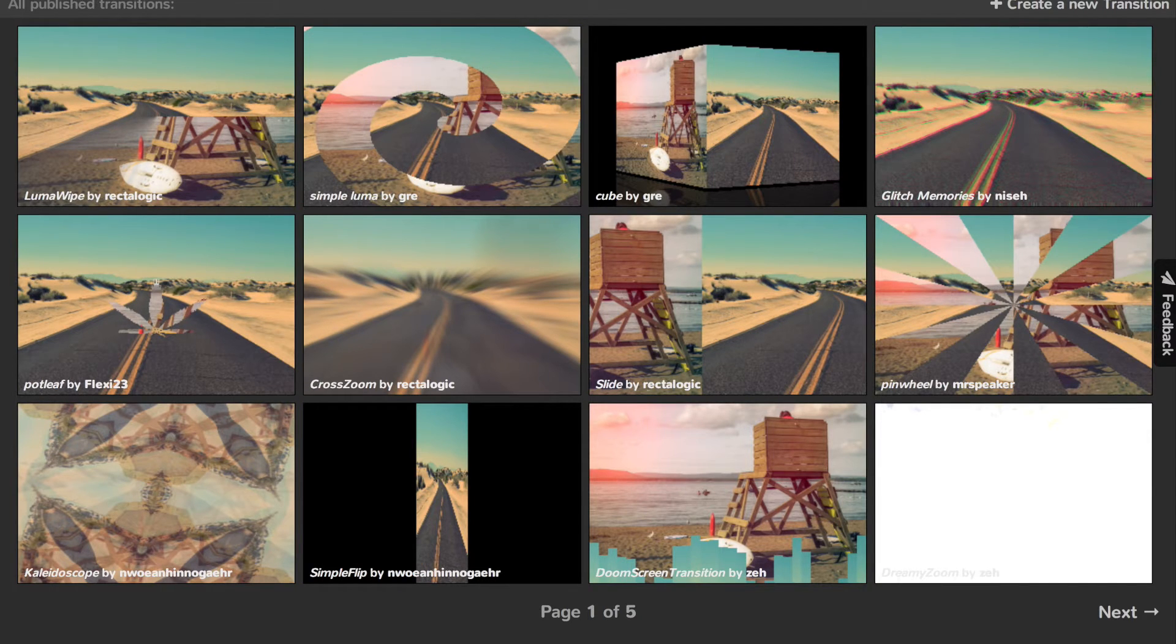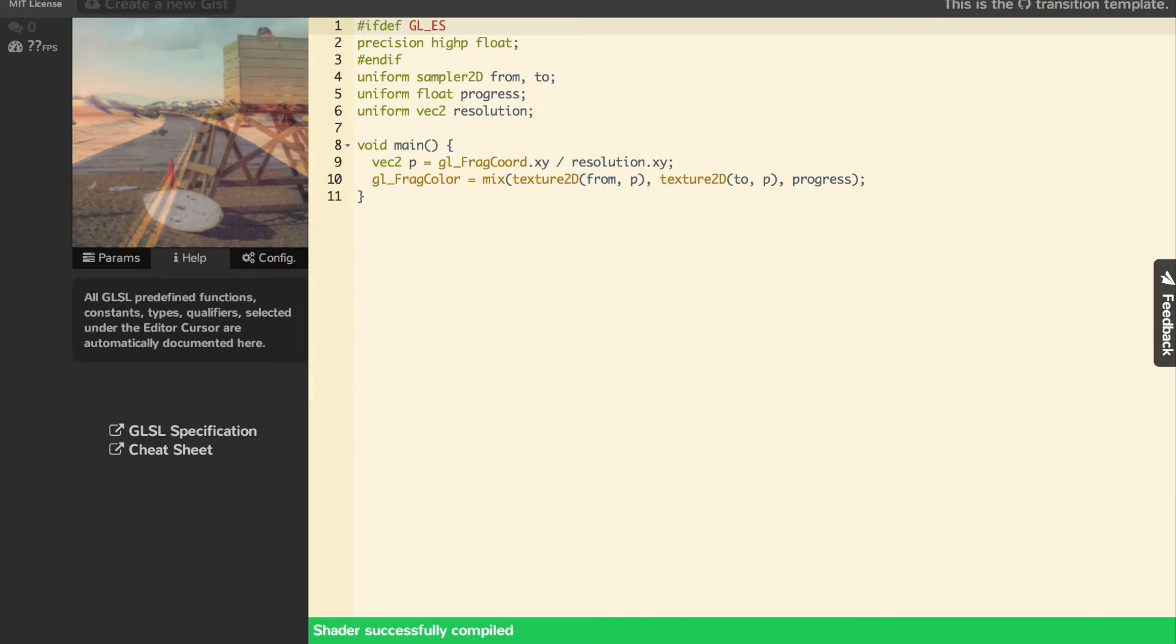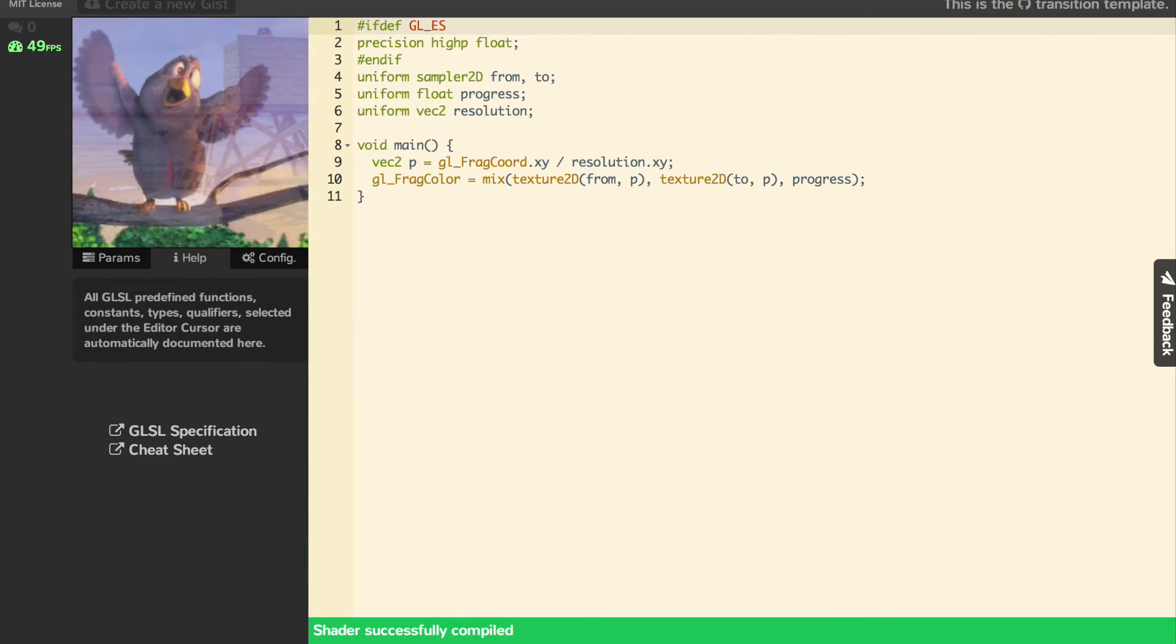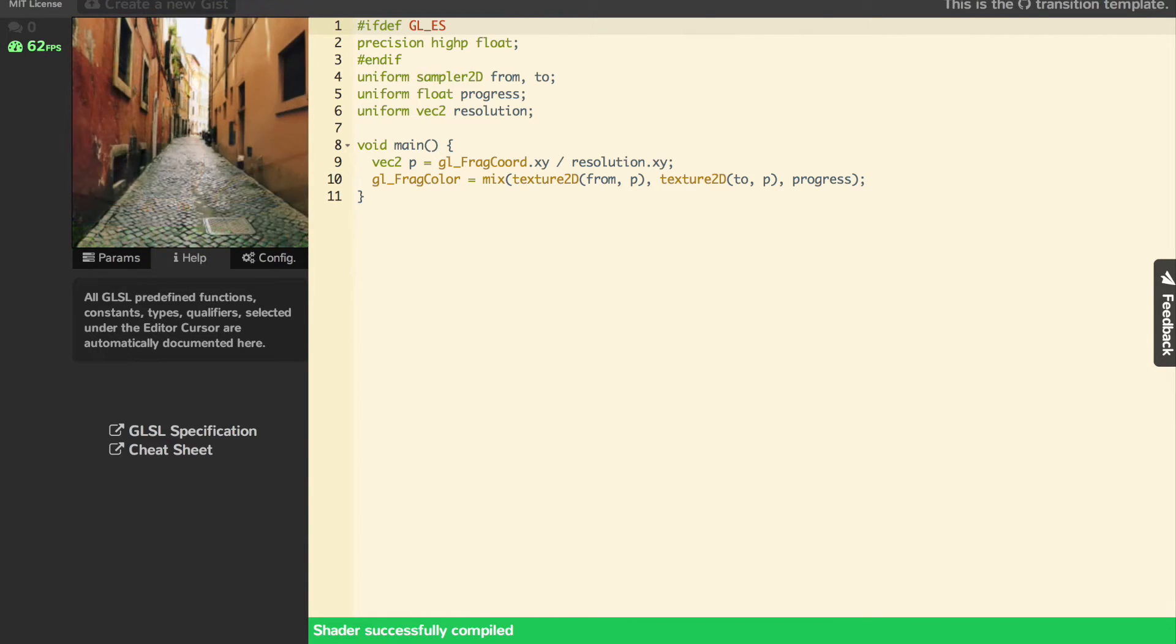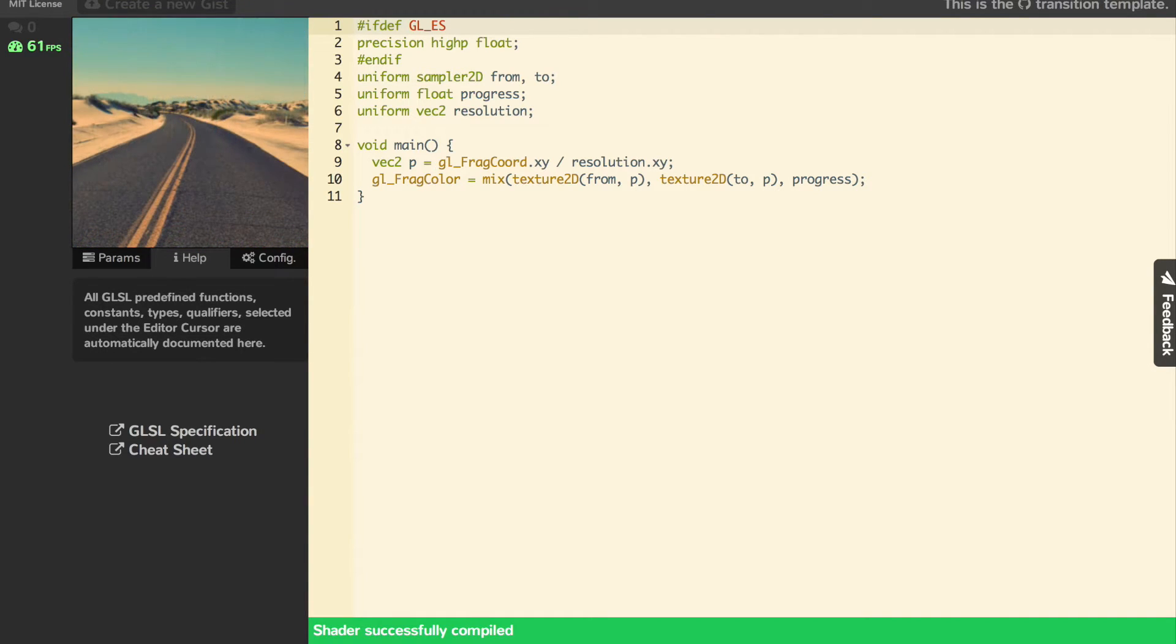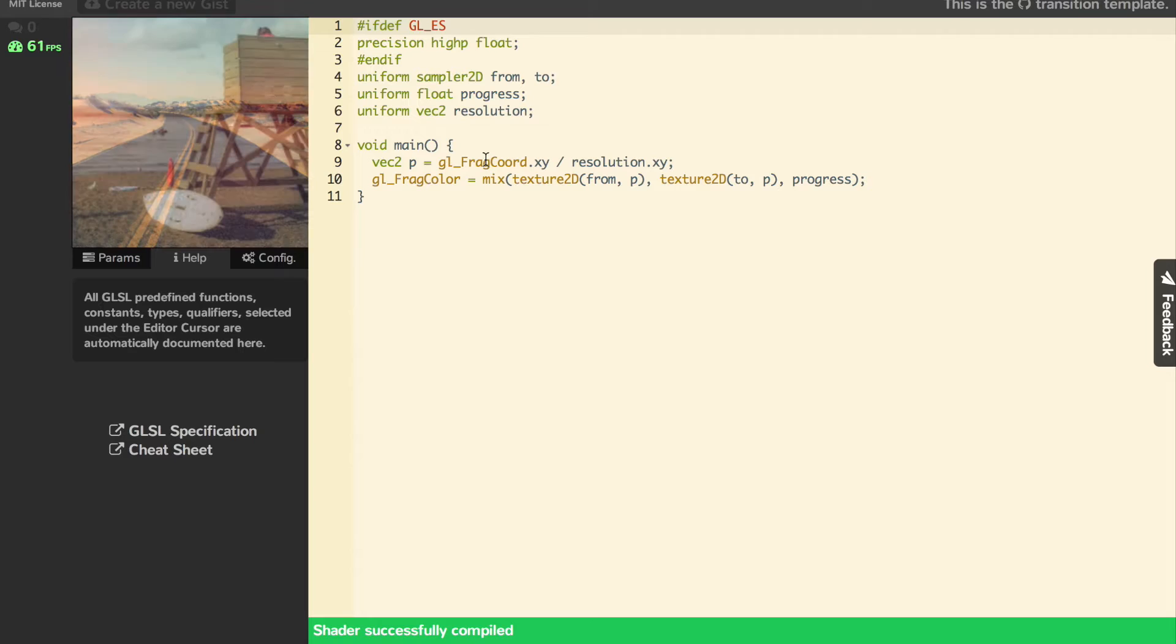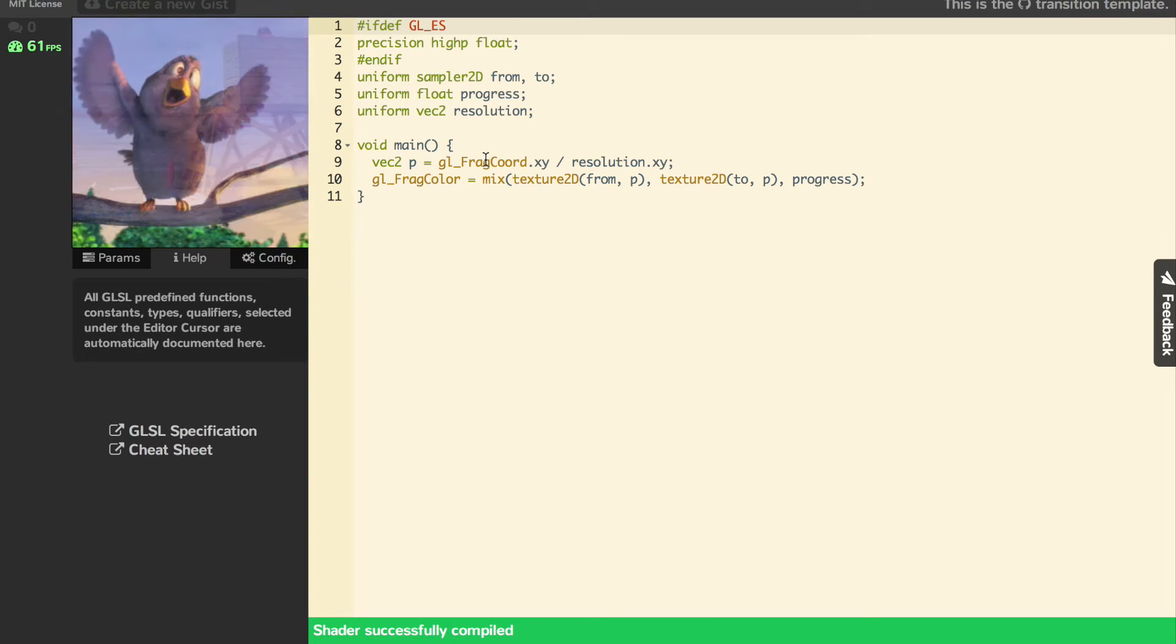Let's go into the editor. Right now it's a template of a new transition, a blank slate. It just does a fade in, fade out between the two images.